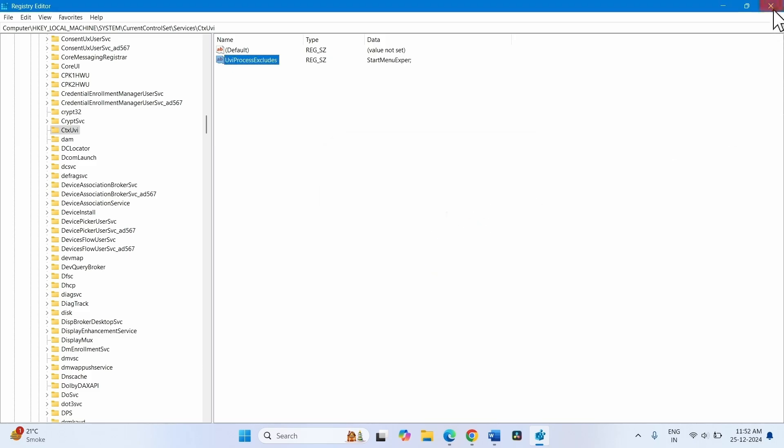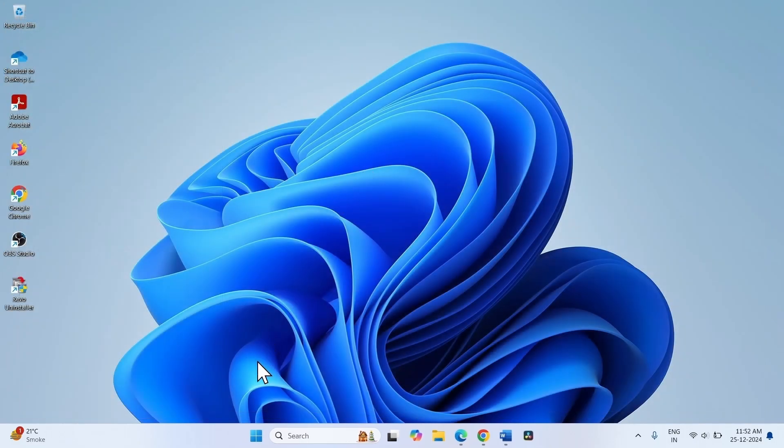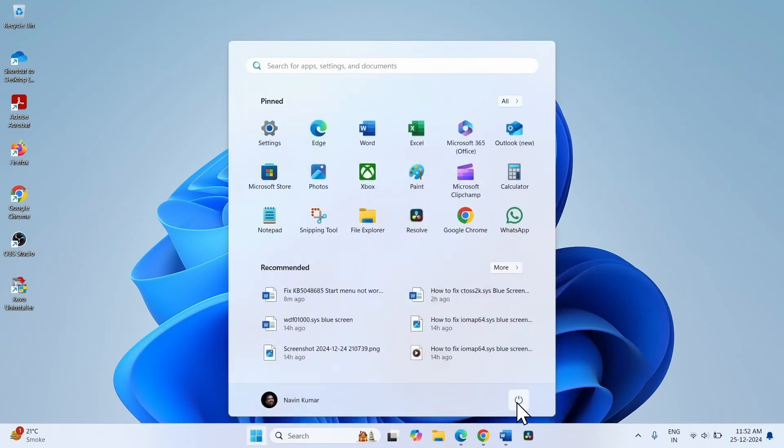Close the Registry Editor and restart your computer. Click on Start, click on the Power icon, select Restart.